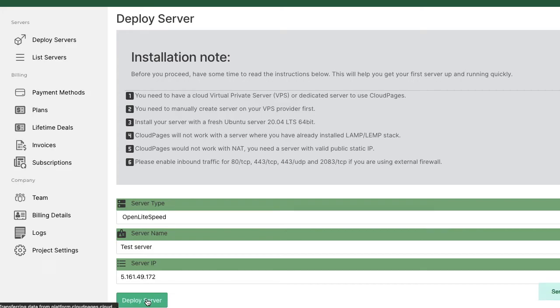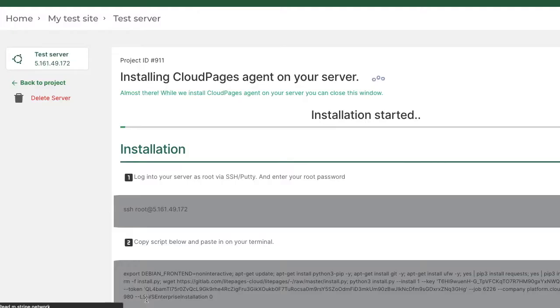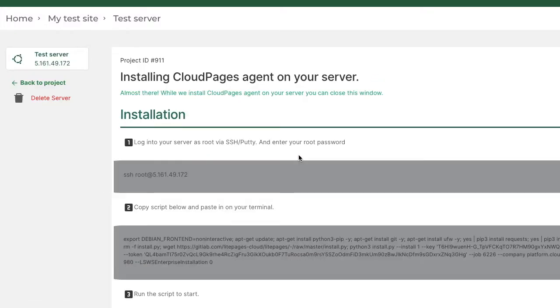With other Cloud Panel, you have to create your VPS server with your VPS provider then login to CLI with SSH in order to install your Cloud Panel.